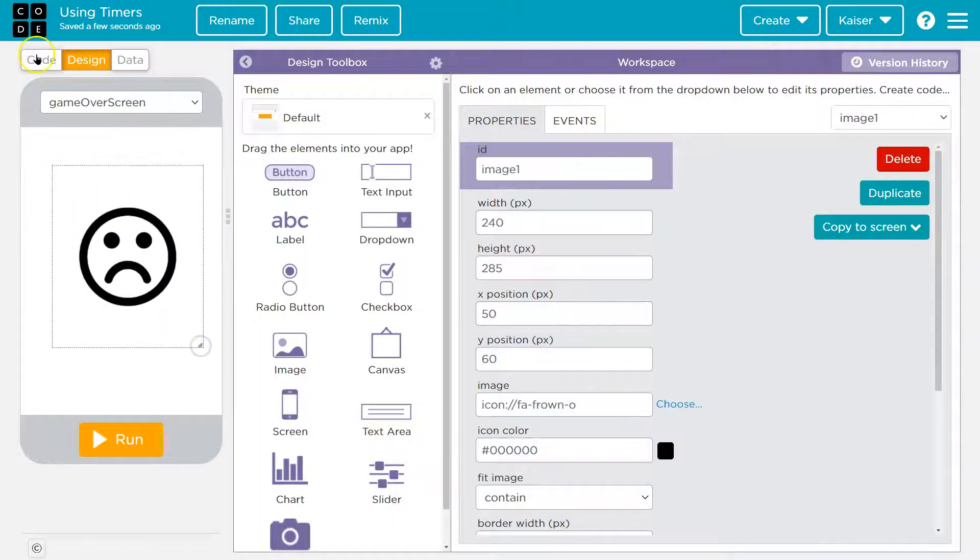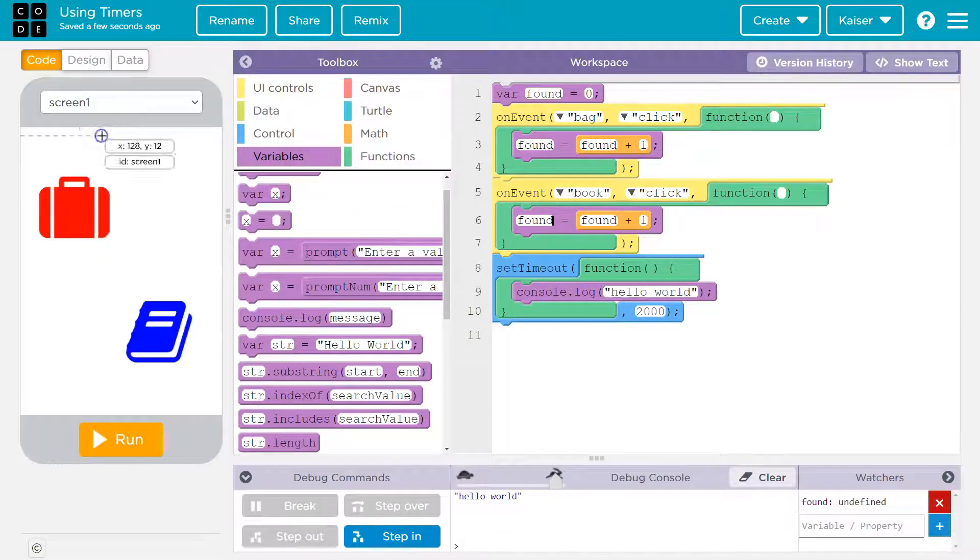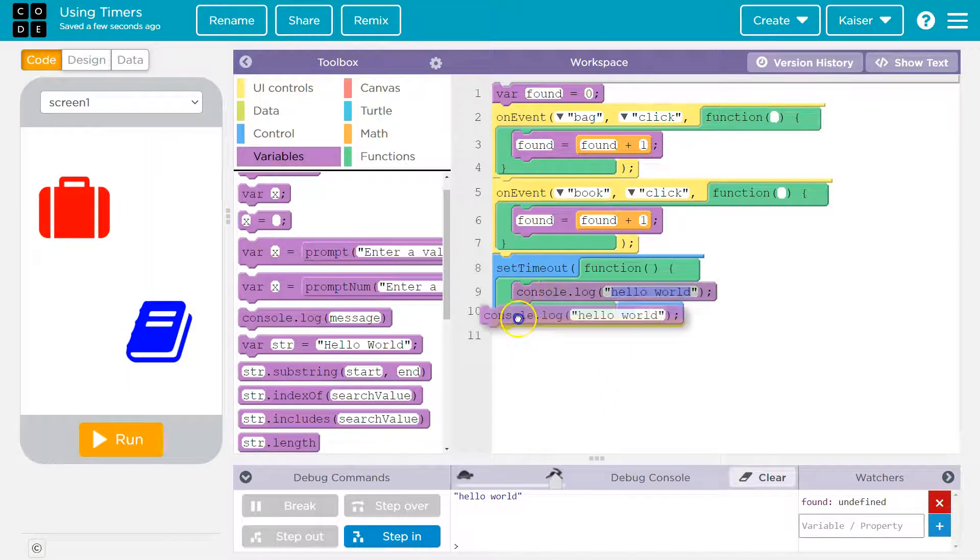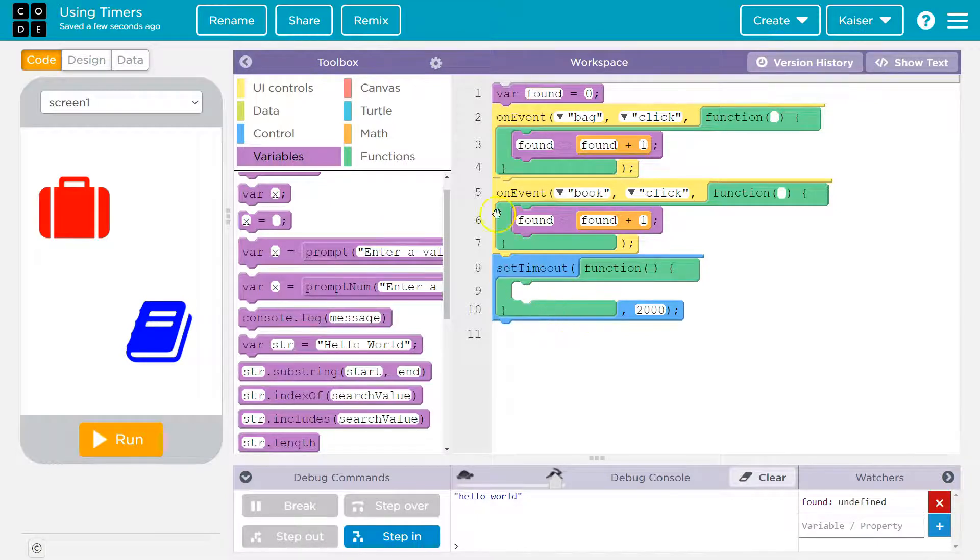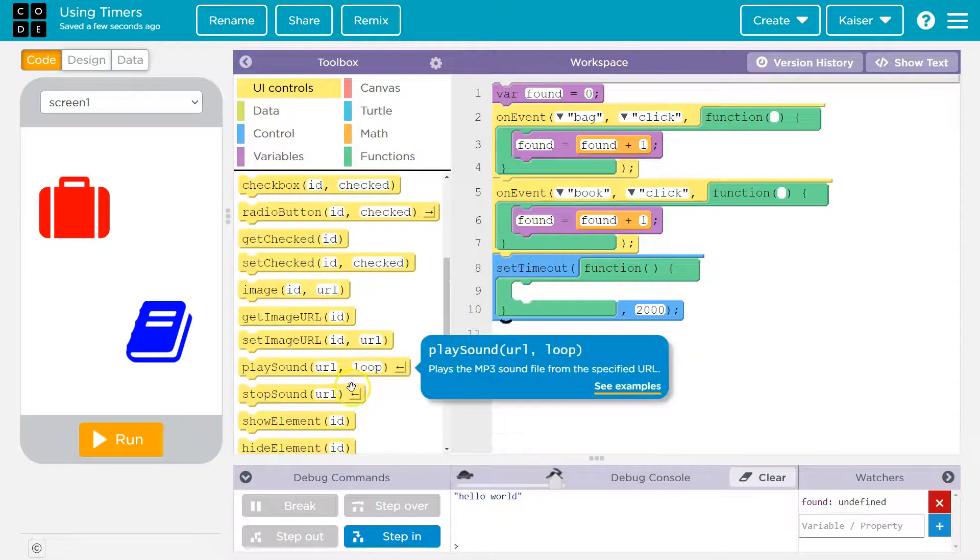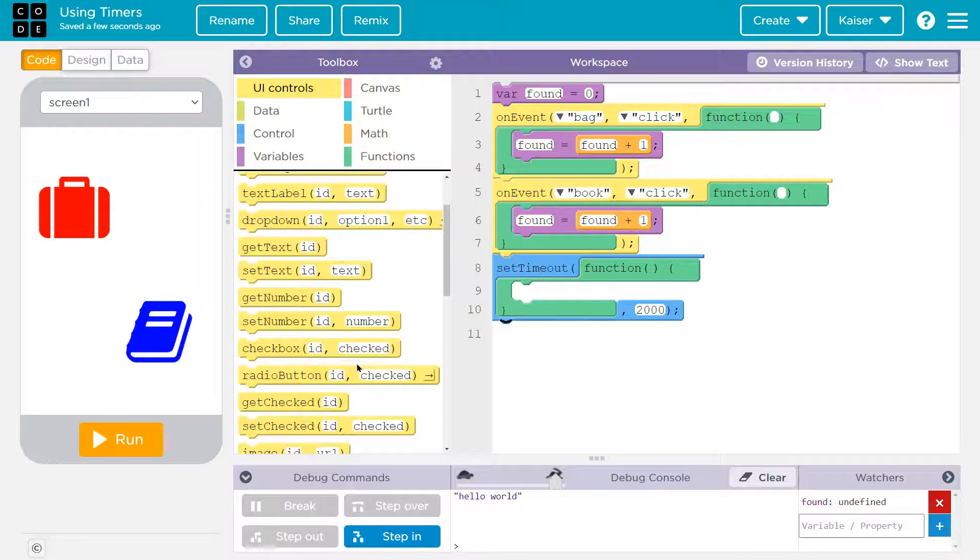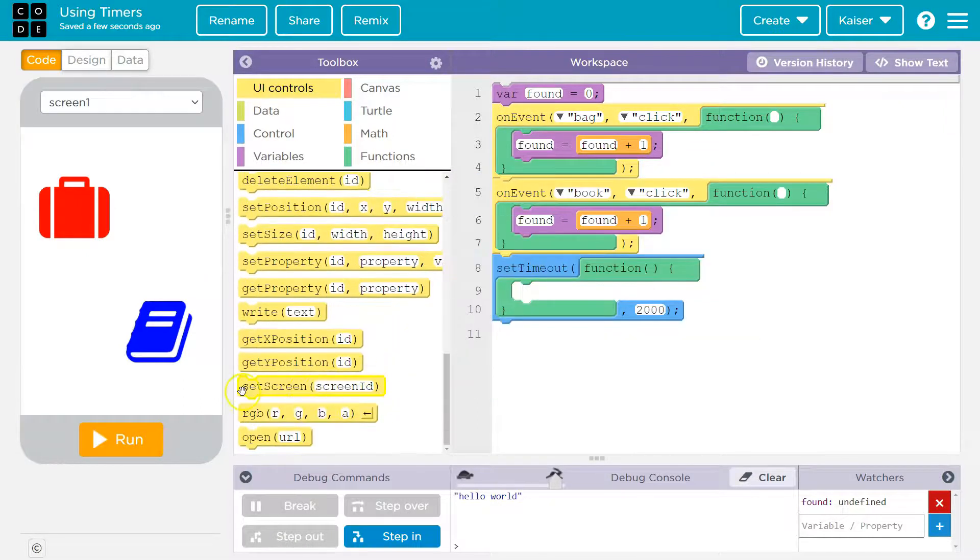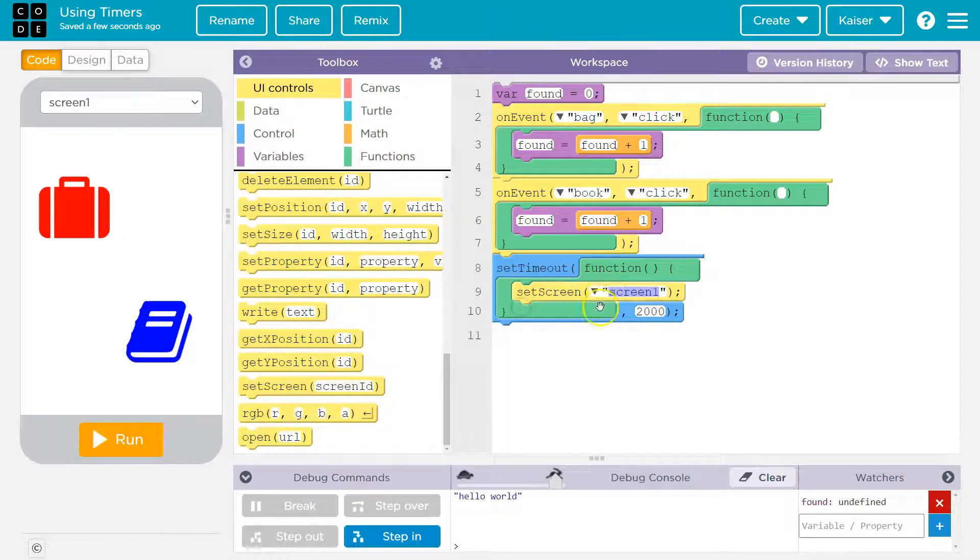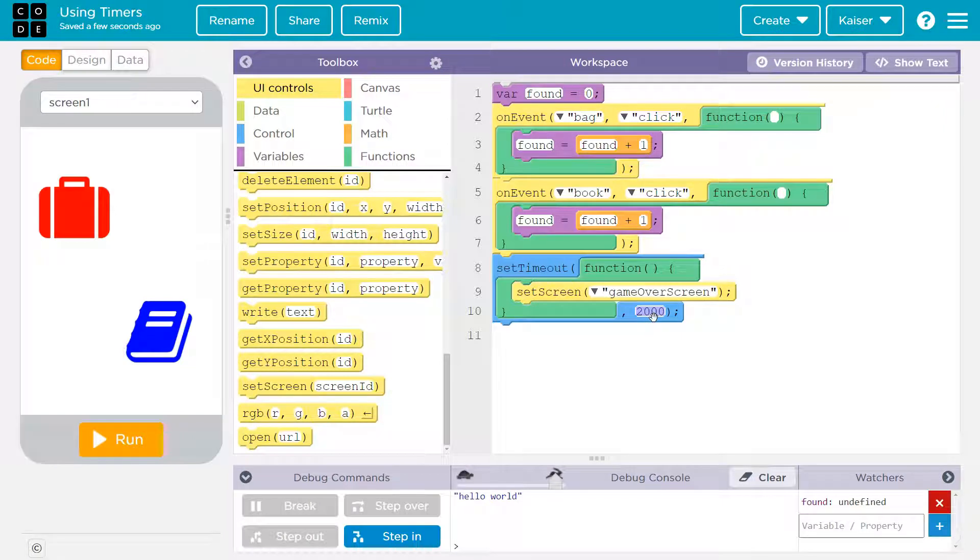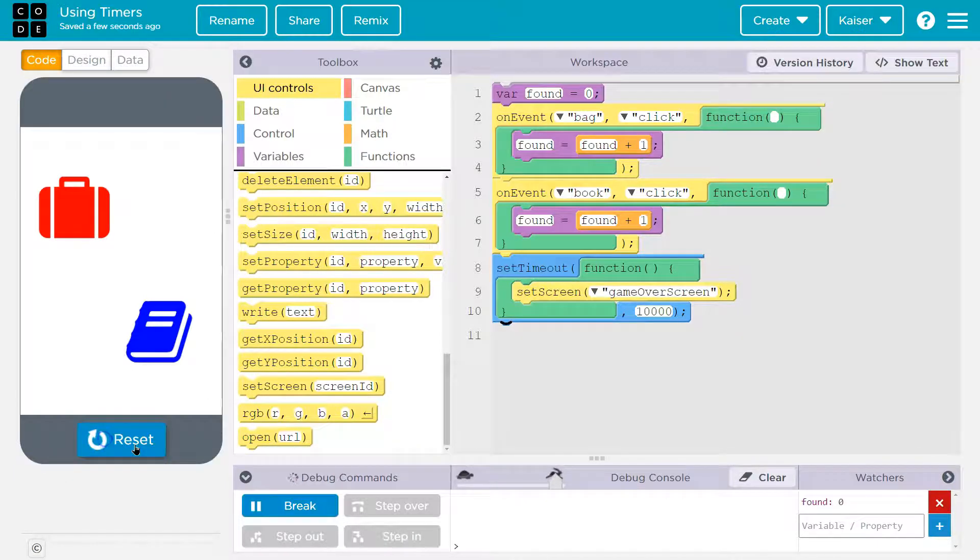So here's my beautiful game over screen. So after a certain amount of seconds, say they mess up and they don't click on my two items here, I want to blank the screen out with my game over screen. So what I would do is I'd use set timeout. In a certain amount of time, I want that to occur. So let me go to UI controls here and I would do set screen. So many options. So set screen and I want not screen one, but I made my game over screen.